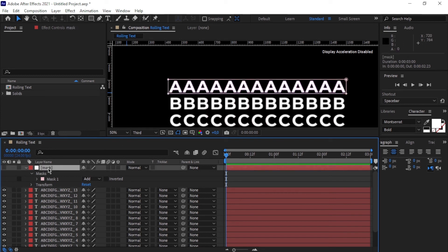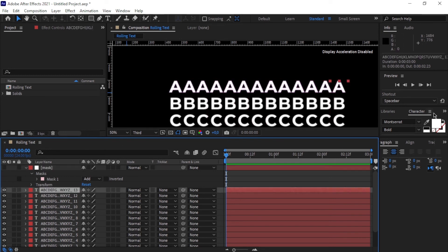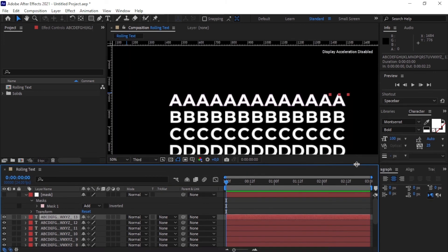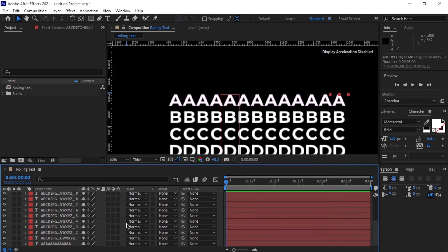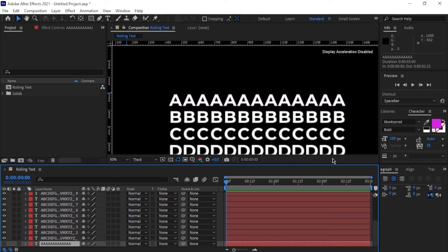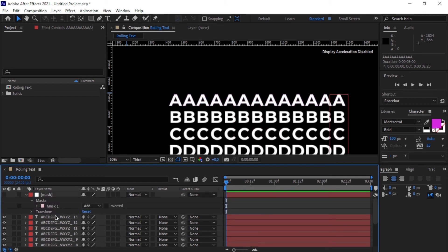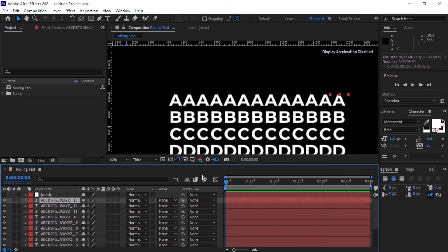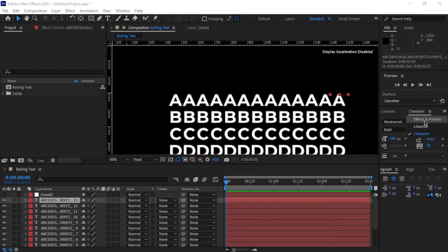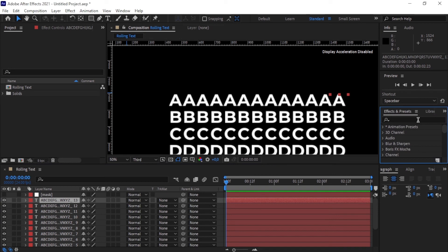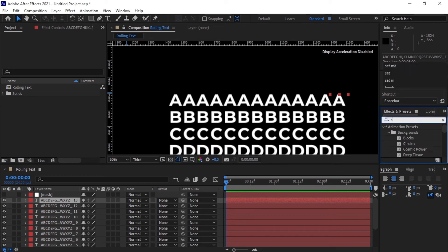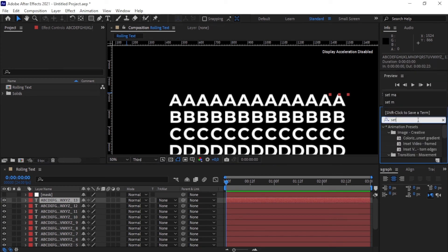The next thing is to hide the guide letters — the A's I used as a reference at the bottom. Let's just hide them since we don't need them anymore, then minimize that layer. Now click on the second layer and go to Effects and Presets and search for 'Set Matte'.